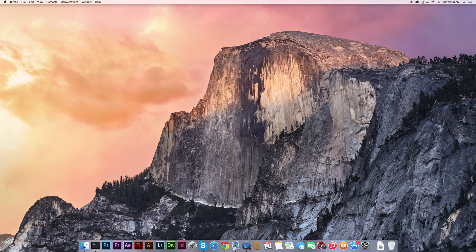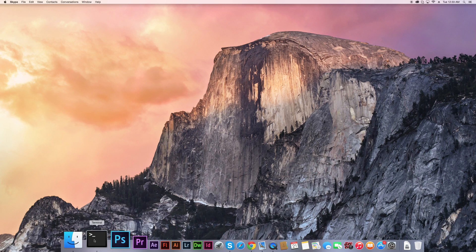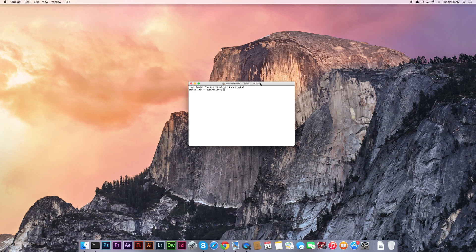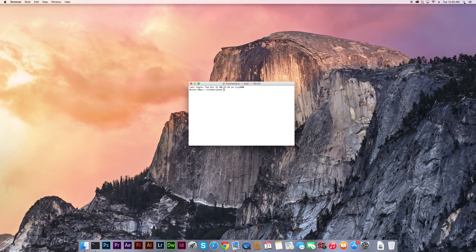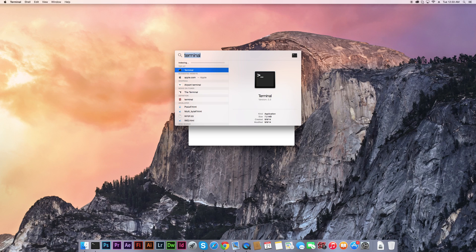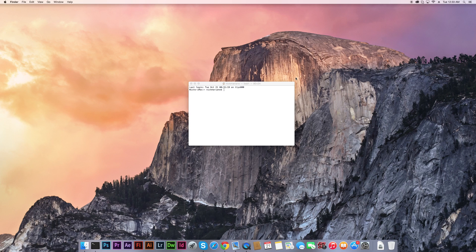You're going to want to use an application called Terminal. I have it conveniently located in my dock. If you guys cannot find it there, then go to your search and just type in 'terminal'. It should be pre-installed onto all Mac computers, so there should not be any issues there.